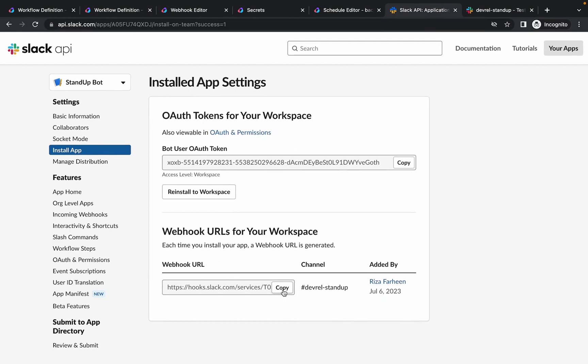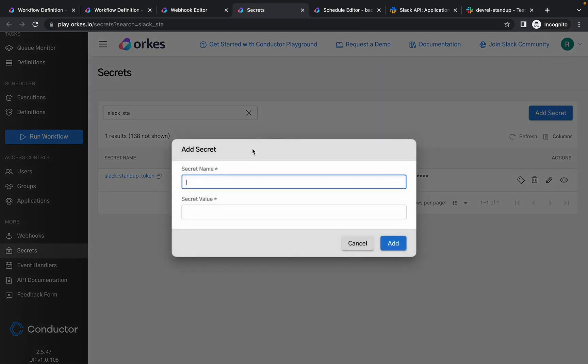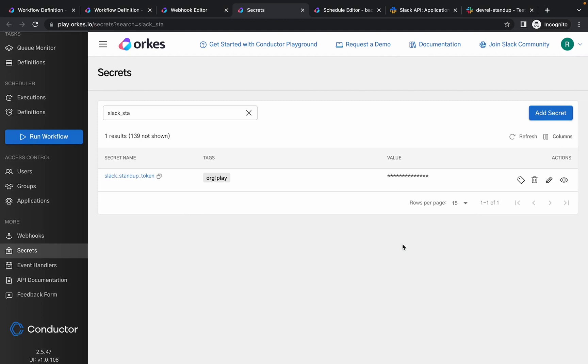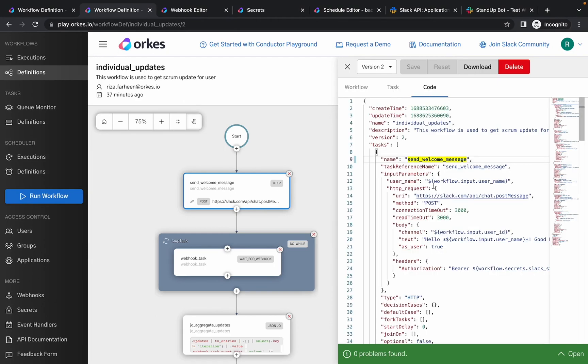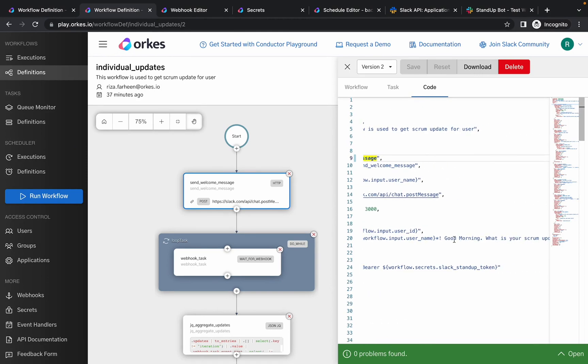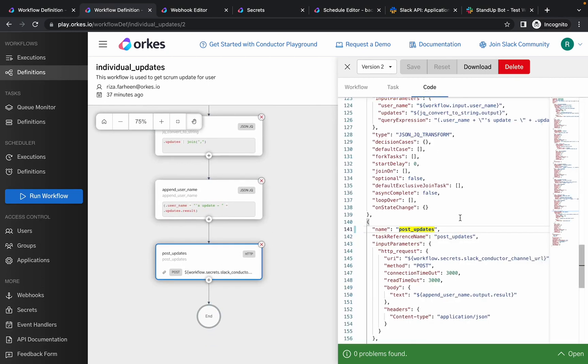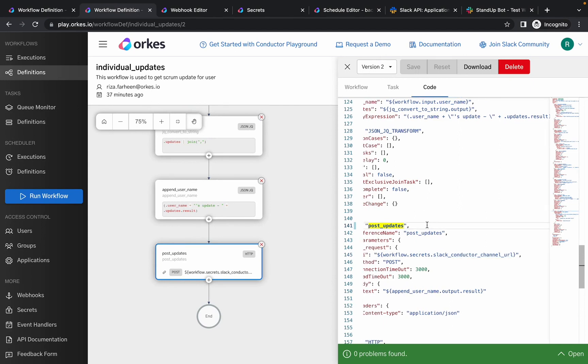So we have added the secrets. If we check the workflow definition, you can see that in the initial HTTP test where we send the request to the users, we are calling the stand-up token which we have added now. Also, while posting the request to the requested channel, we are calling the channel URL which we have added as a secret right now.